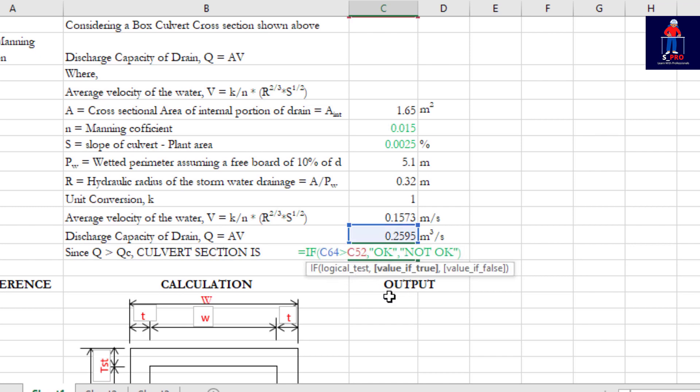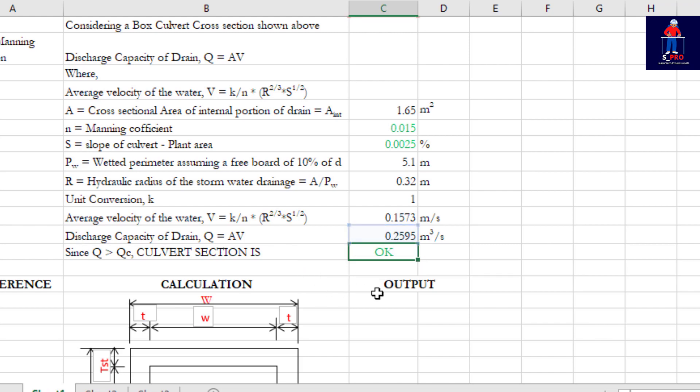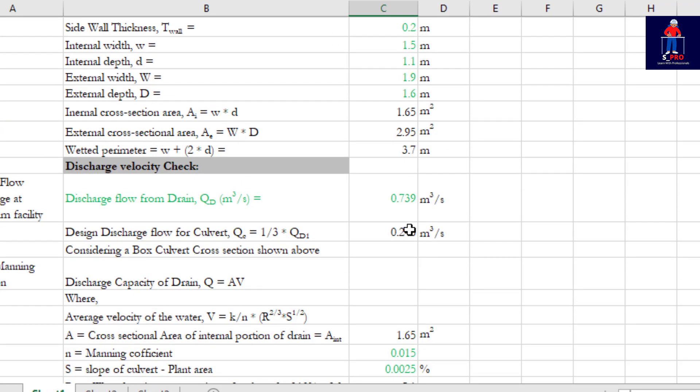So when you increase that, definitely it will pass. This formula here is what I have programmed, so once it is less than what it's supposed to be you will see 'not okay'. This is a logical statement which I have imported in this template for your use.